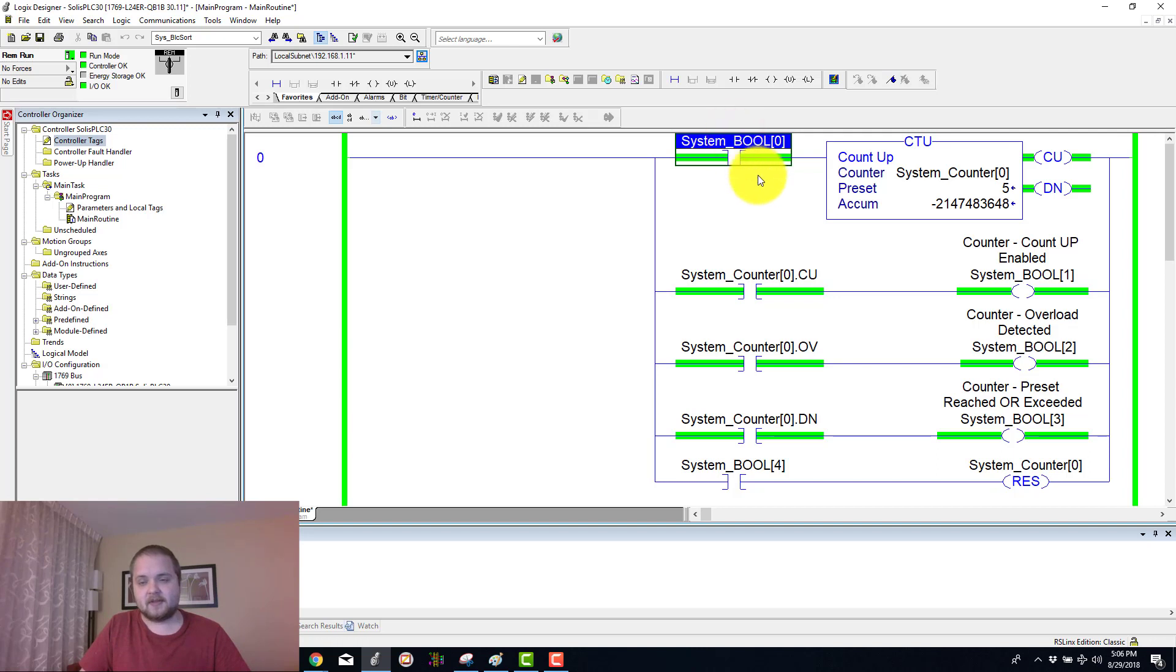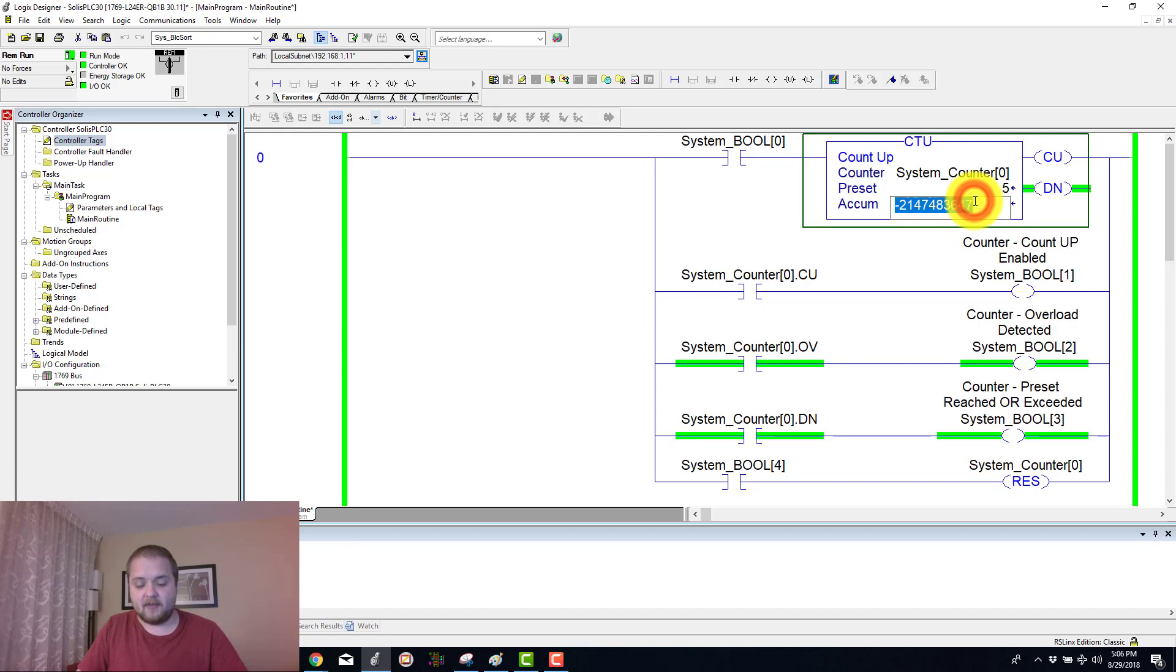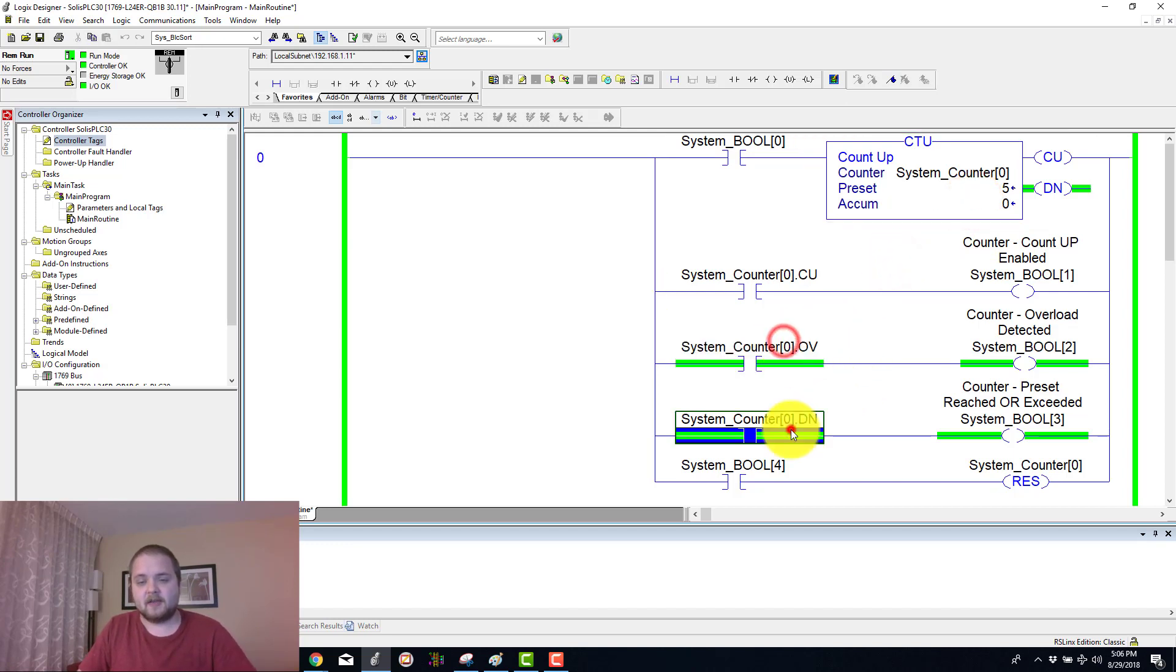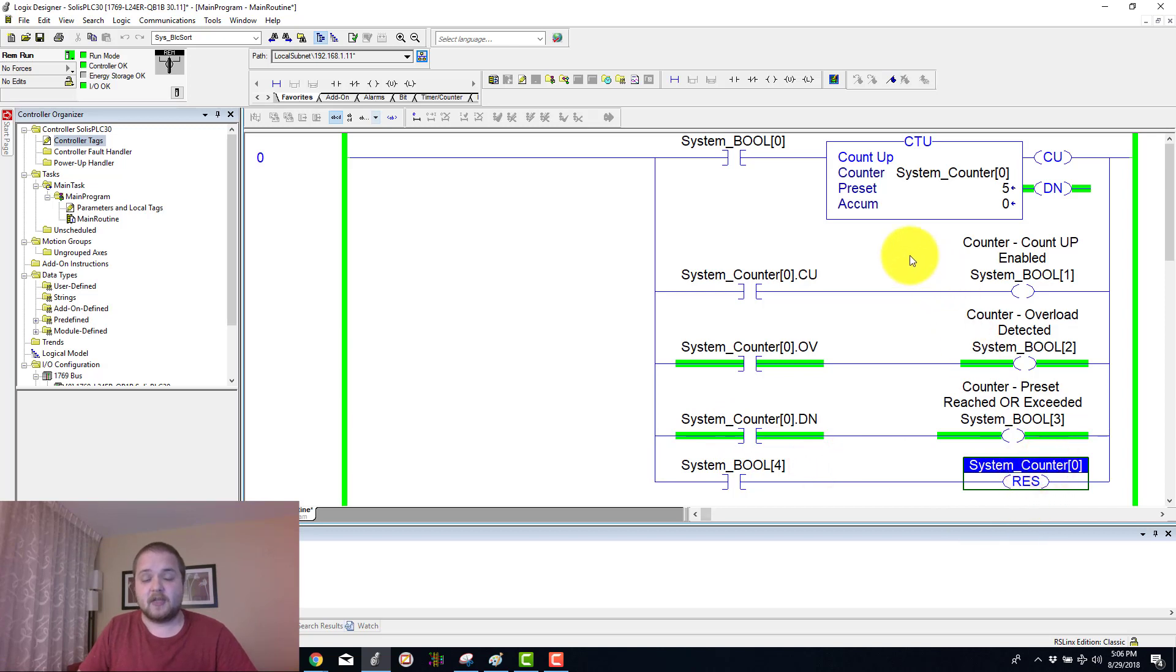Of course if you keep toggling this, then now as you can see you're rolling into the negatives, so the counter is behaving quite strangely. None of this will reset until you hit the reset instruction on the counter itself.